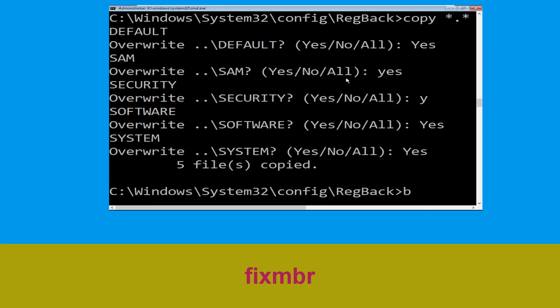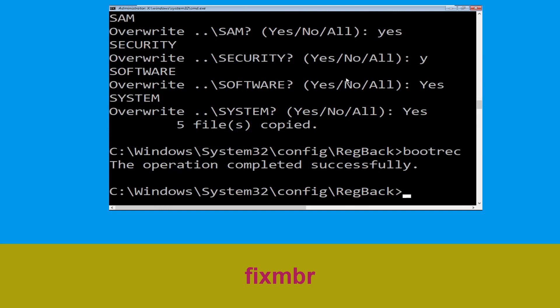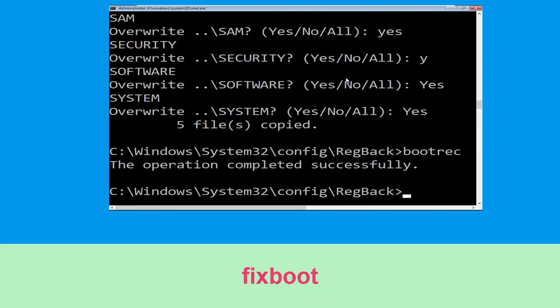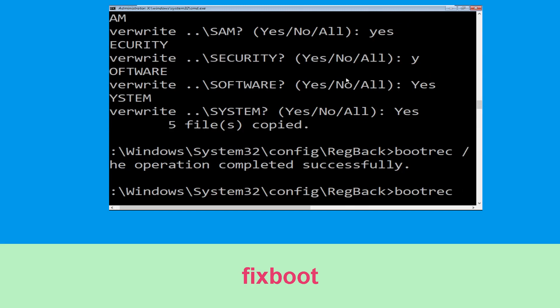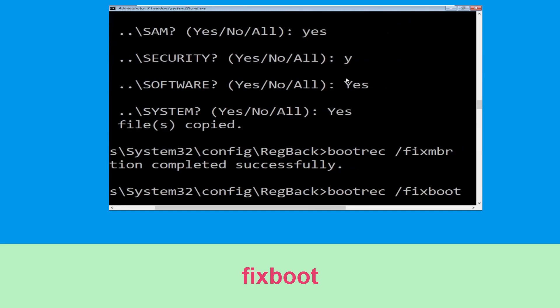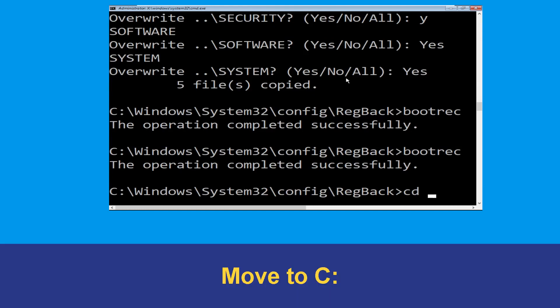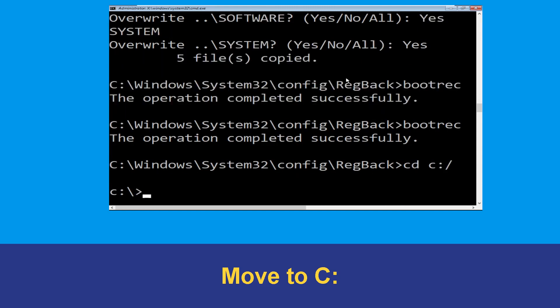Now type 'bootrec /fixmbr' and hit Enter to execute the command. Now type 'bootrec /fixboot' and hit Enter to execute. Now execute this command: 'cd c:\'.